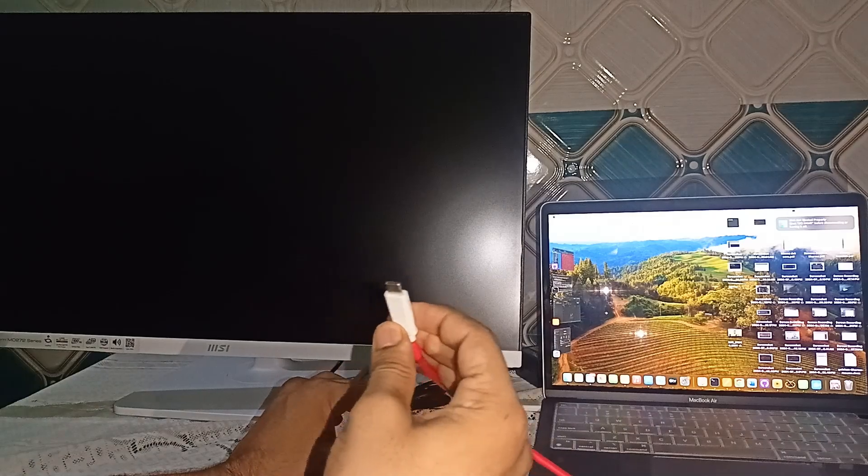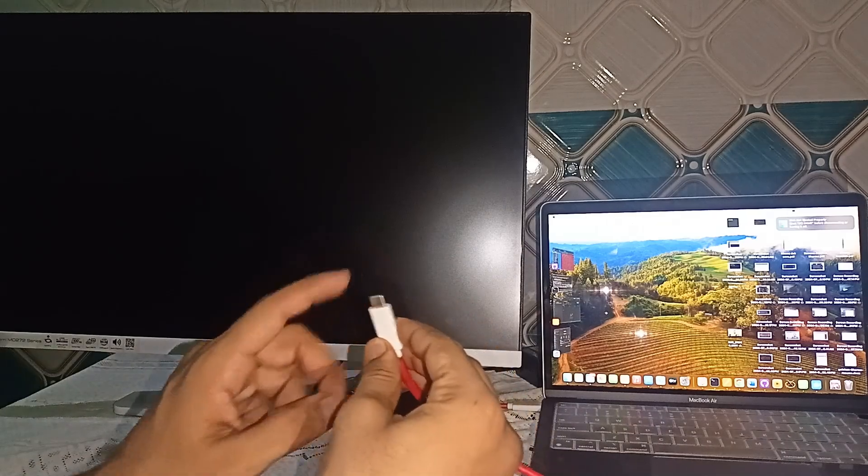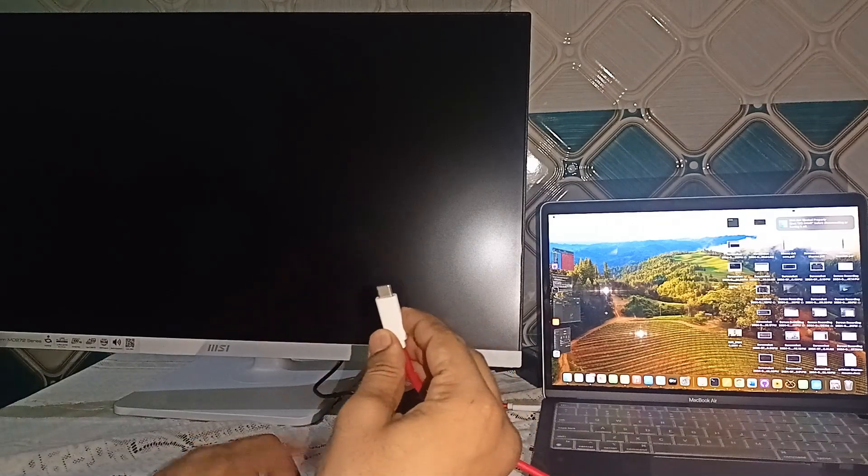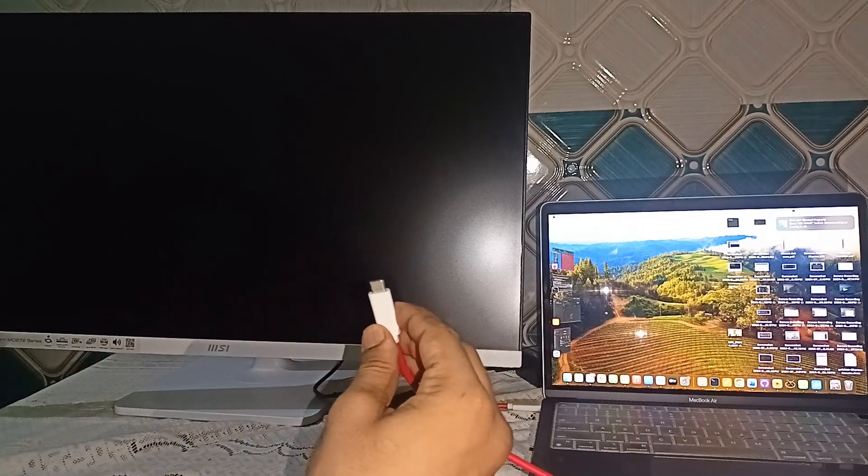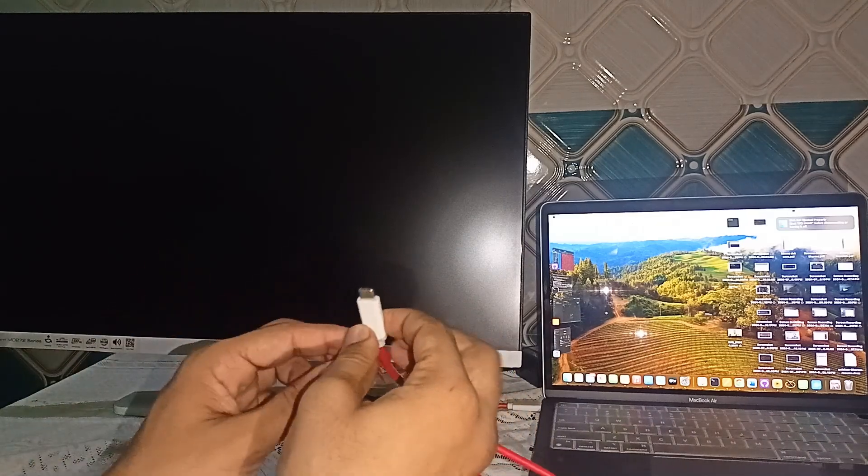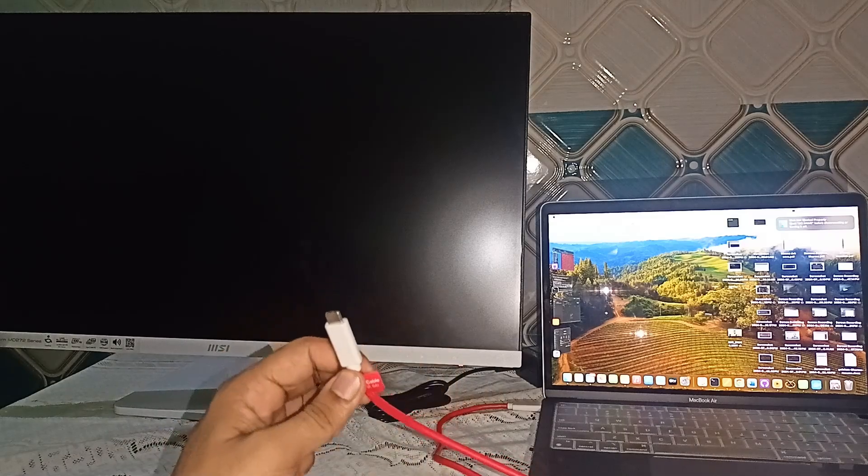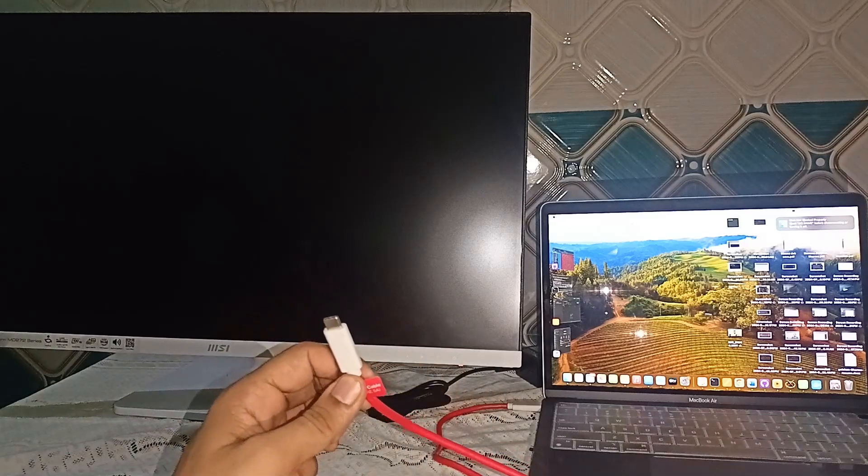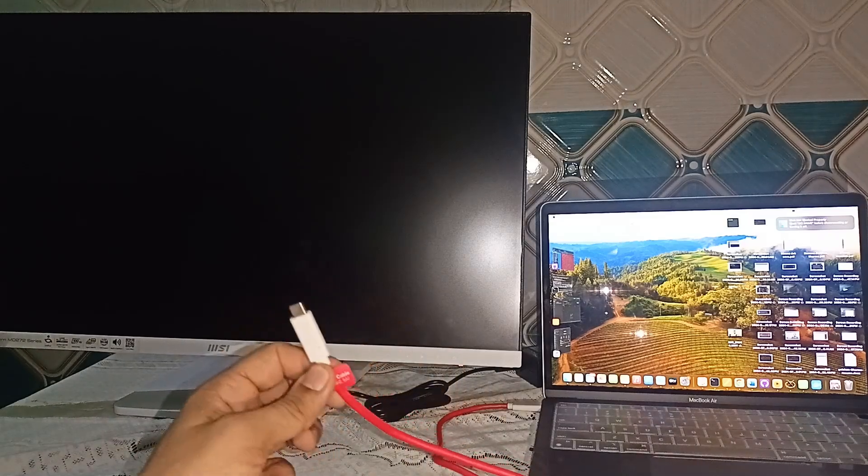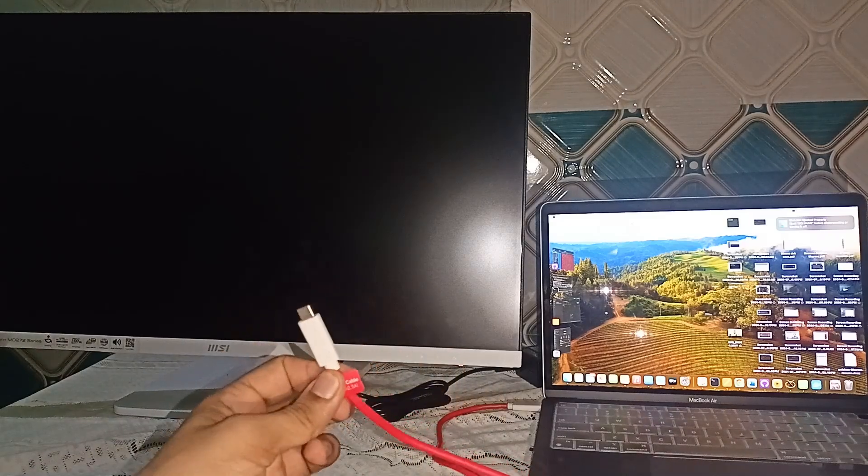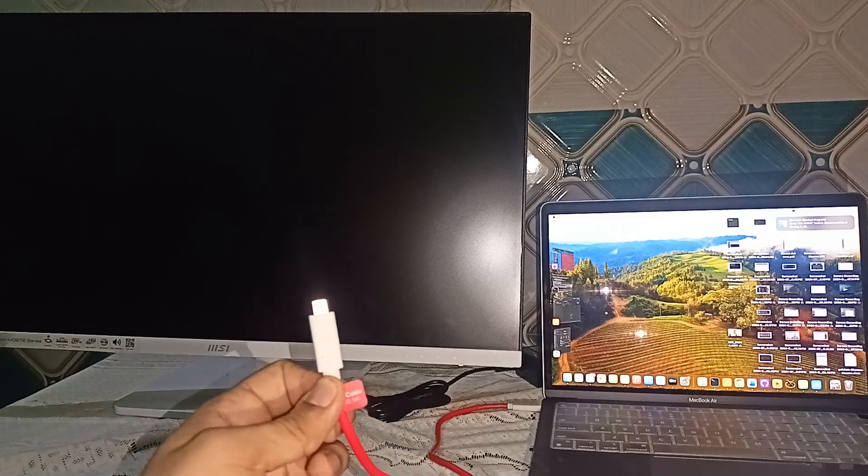Now, we can connect the other end of the Type C cable to my MSI monitor. We will continue after we connect the Type C cable to the Type C port.